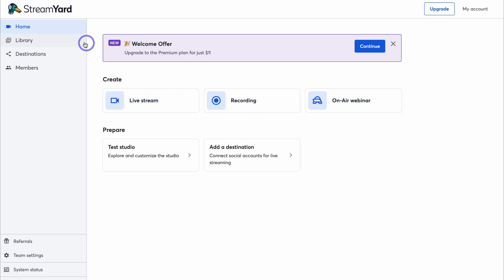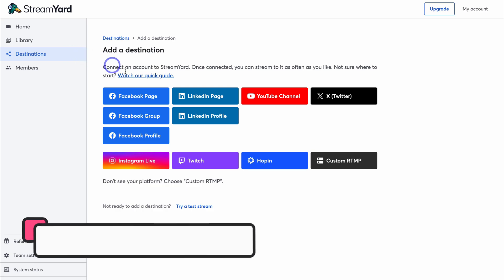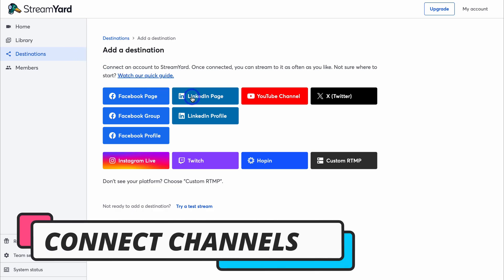Navigating back to the left-hand side, we also have Library — this is where you can manage all your recordings. Below that we have Destinations, where you can connect all your social media channels with StreamYard. These are the different channels you can simultaneously stream to. Below that is Members, where you can add your team to StreamYard.